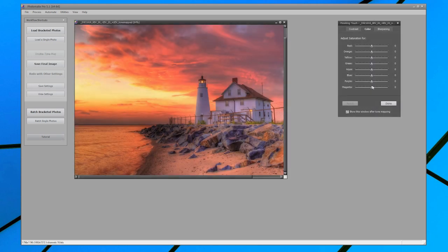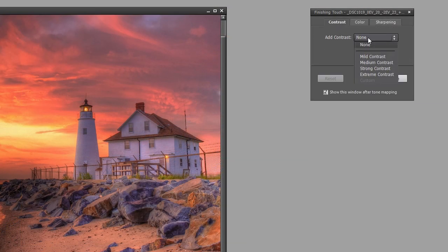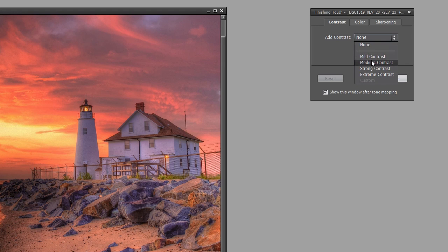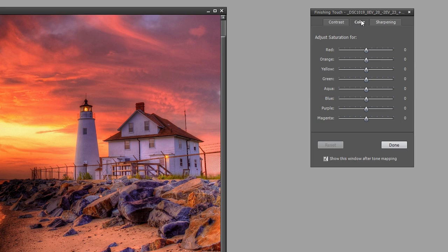Before saving, you can add a finishing touch to your image. The finishing touch panel lets you increase the contrast of your image, sharpen it, or adjust the saturation of individual colors.